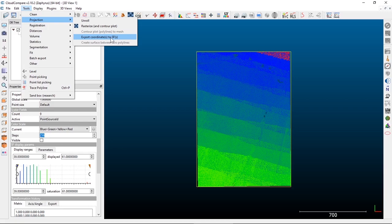Clicking that tool lets us export any of the X, Y, or Z values to a new scalar field on the point cloud. You could export X and Y, but those produce pretty linear color ramps — straight up and down for Y, or left to right for X. The default checked box is the Z value, since that's what we're interested in visualizing as the elevation values.